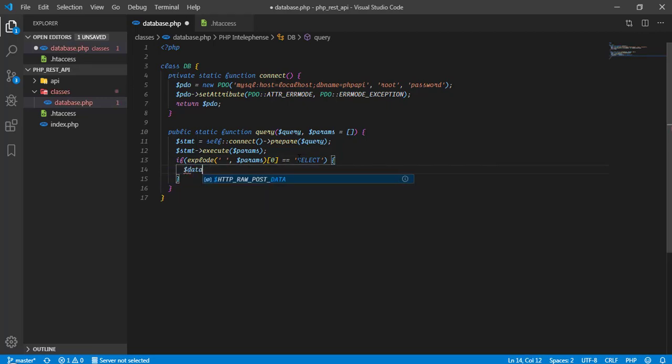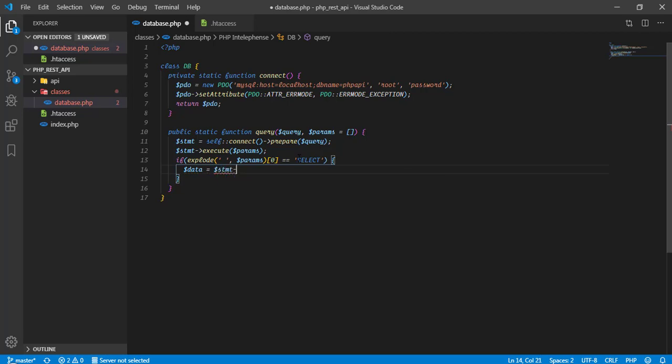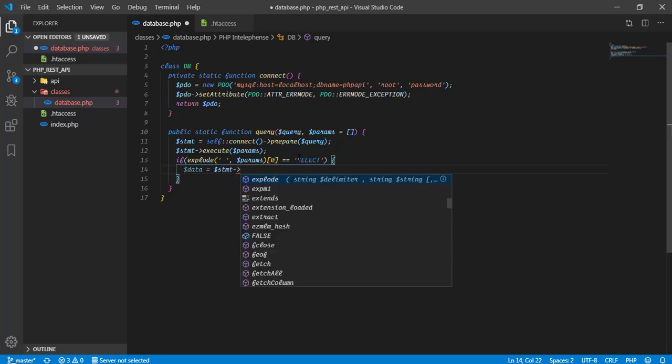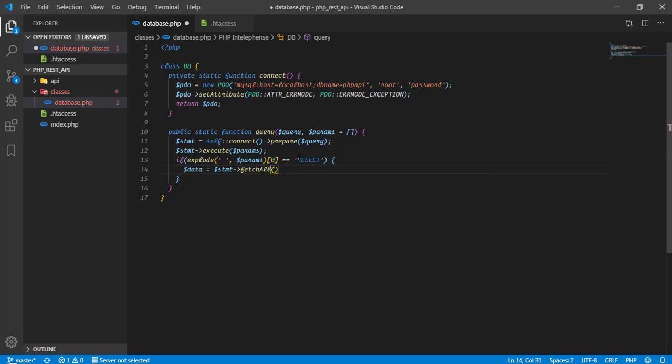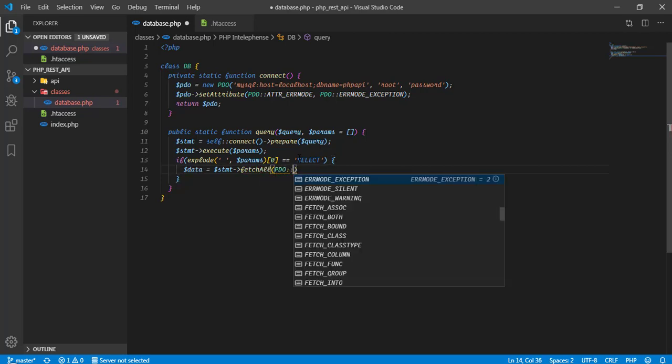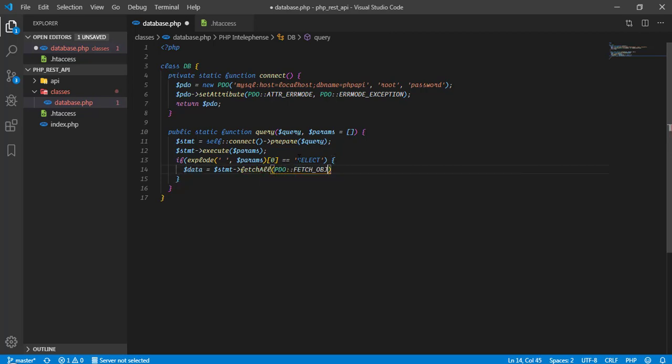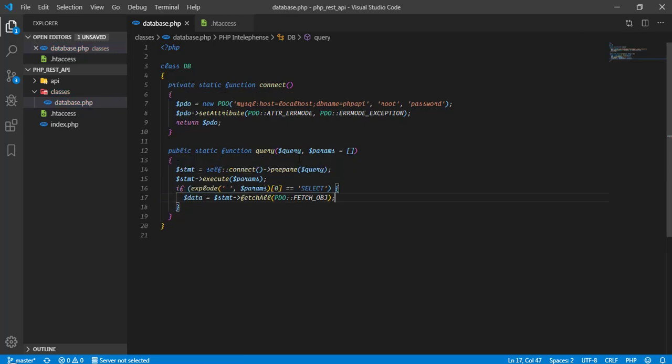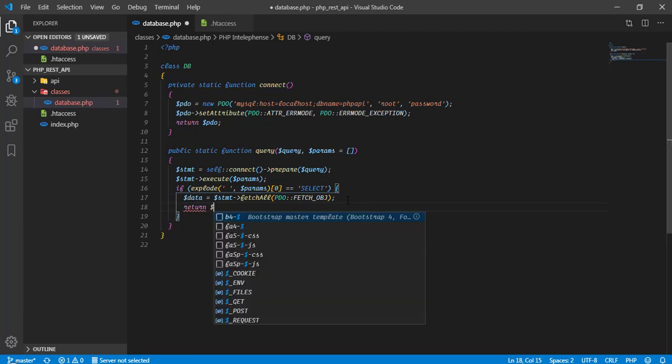Then we are going to return some data. Otherwise we are not going to return any data. Data equal to dollar stmt and fetch all. Inside the parentheses we are going to use an argument, that is pdo double colon fetch obj. This means it will return data as object. And if you want to use as array associative array, you can use fetch underscore assoc. And then we need to return data. We are all done with the database.